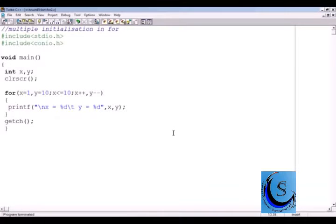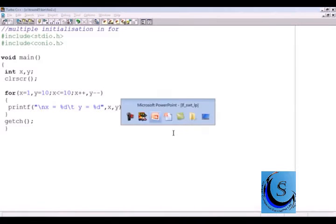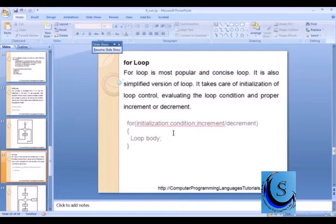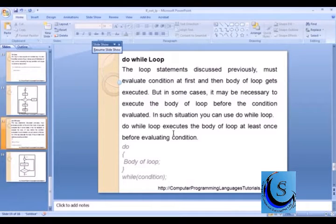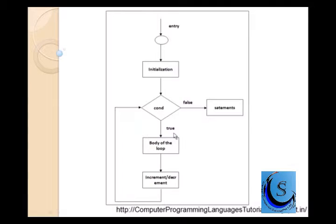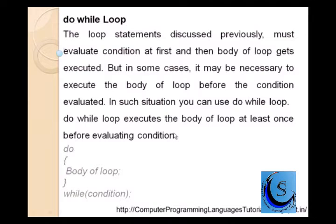You can write more programs — Armstrong number, palindrome number, prime number — in the for loop as well. We have seen these programs under the while loop. Now let us continue with one other type of loop, that is the do-while loop.